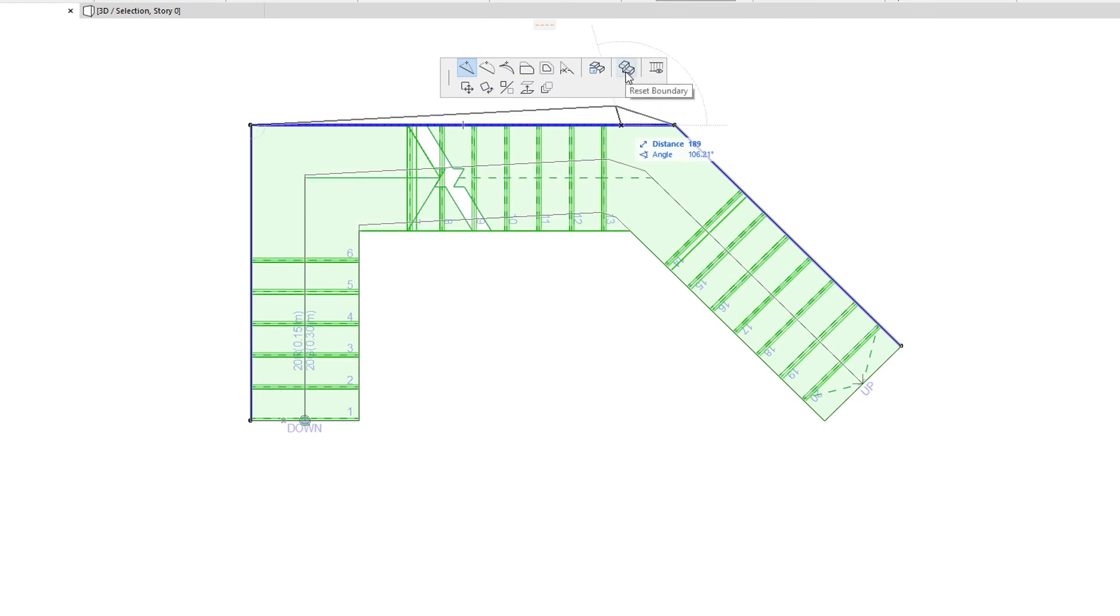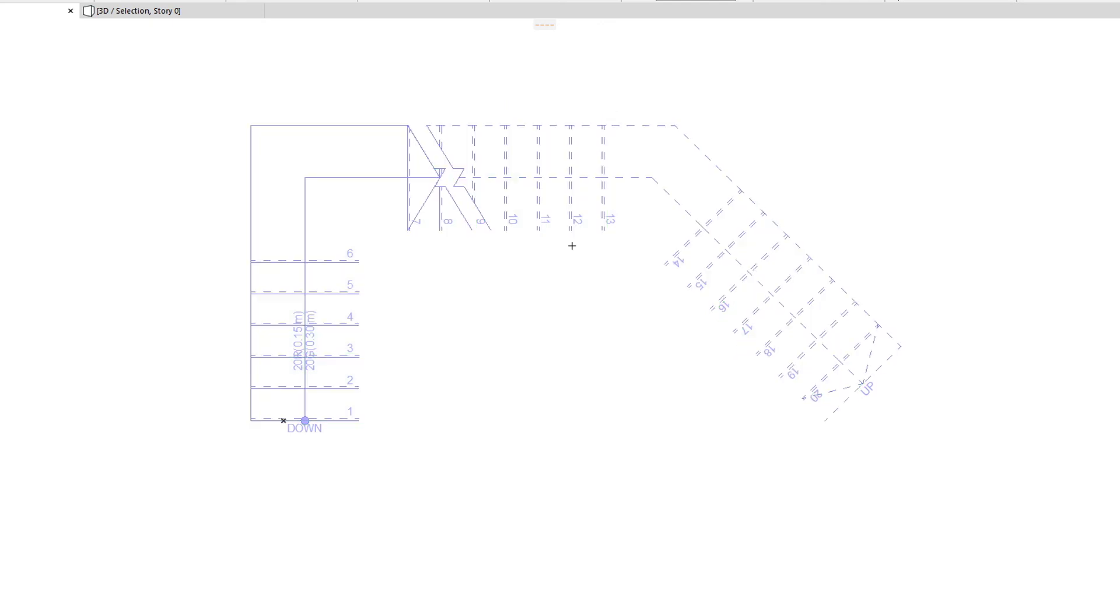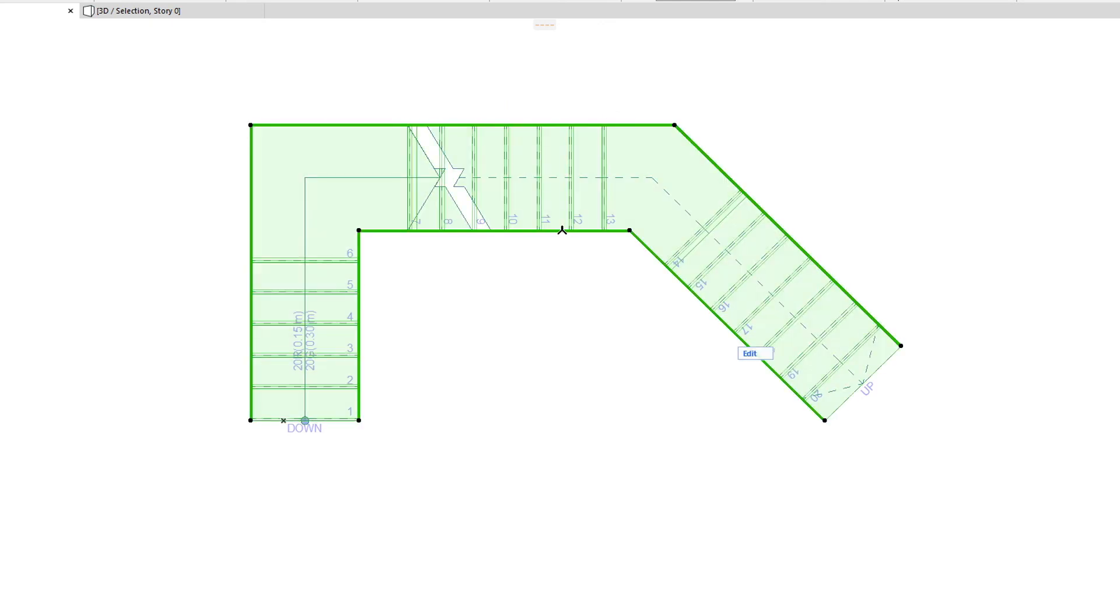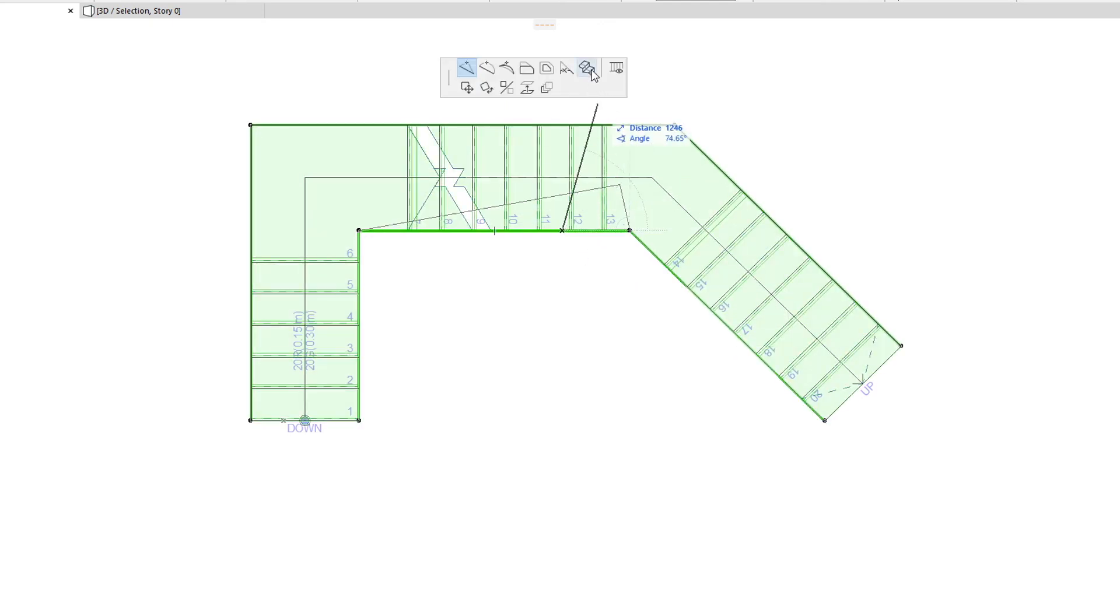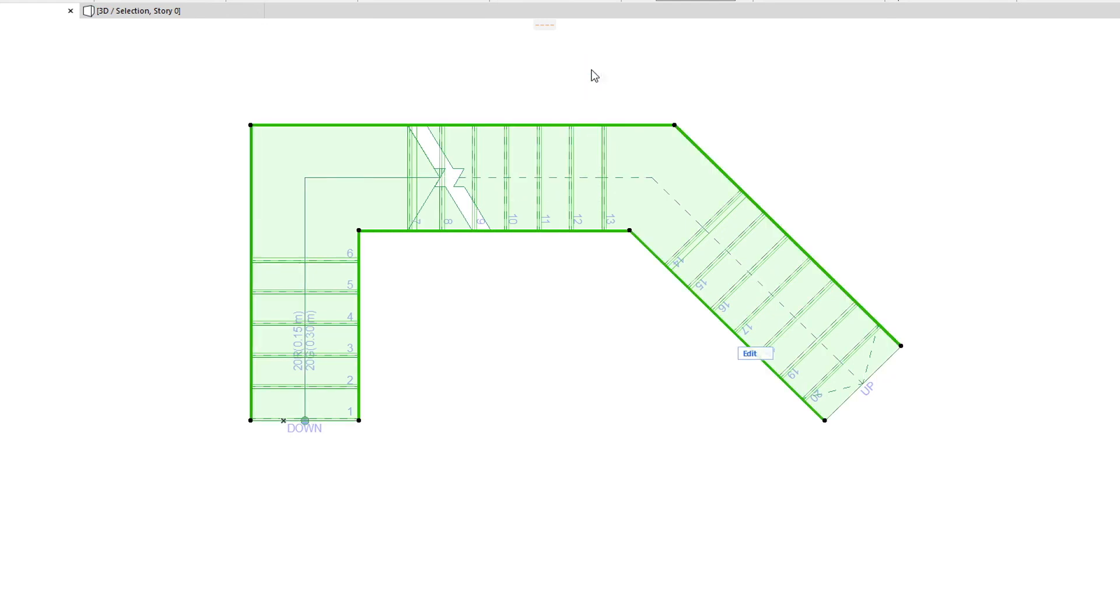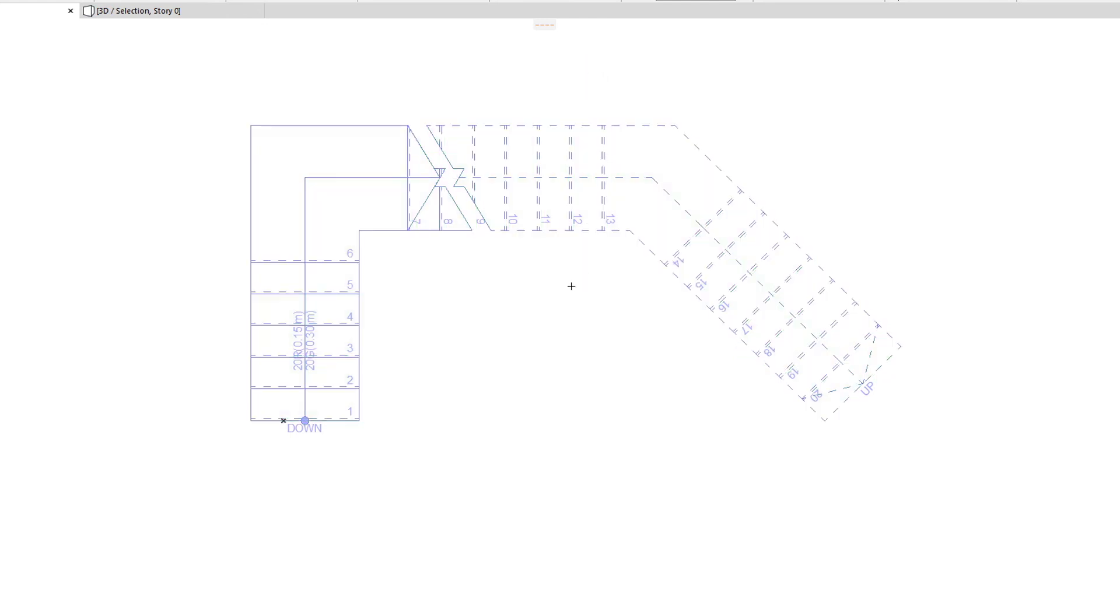When any segment of the Boundary has been hidden, a new command appears on the Pet Palette when you edit that boundary. This is the Reset Boundary command, and it will reset the boundary geometry and 2D representation to their default values, so hidden boundary segments will be visible again.